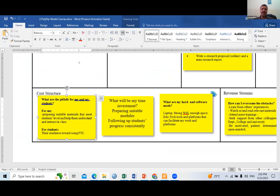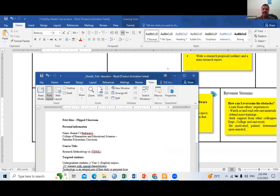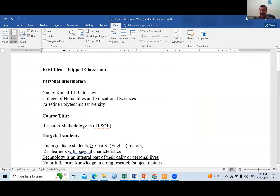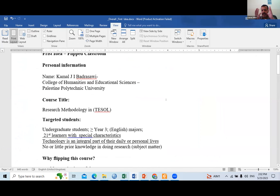Let me start with the overall one. I am Kamal Jamil Badrasawi from the College of Humanities and Education Sciences. The idea came to my mind on Monday to start flipping the course called Research Methodology in TESOL.